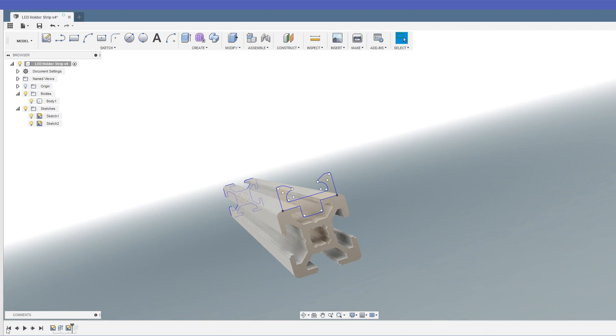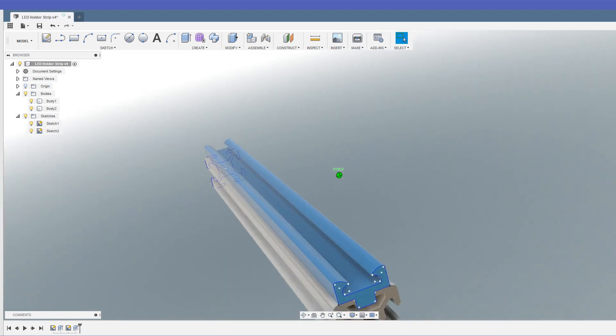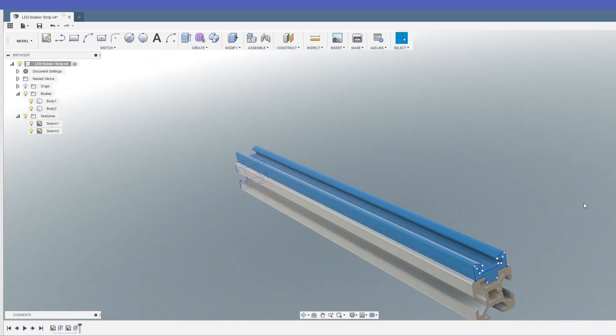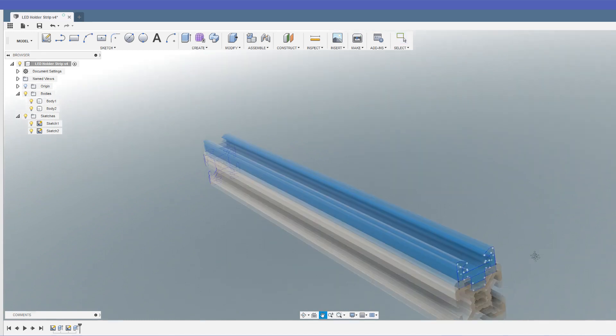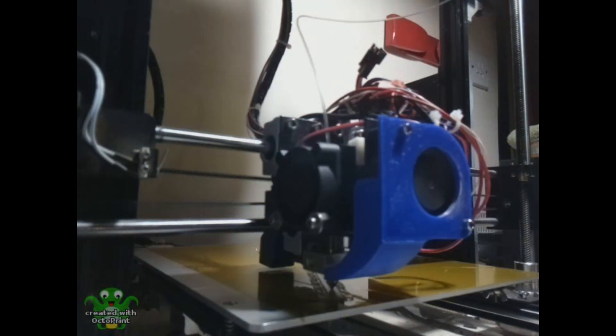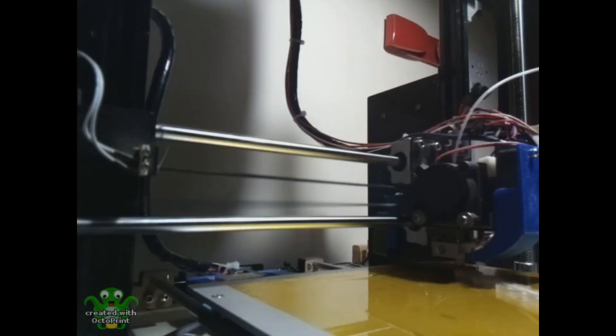So let's just extrude that out. There we go, there's our shape. I've just colored it blue just so I can see it against the gray extrusion, and then we can get that exported out for printing. So I printed out three lengths of LED holder.